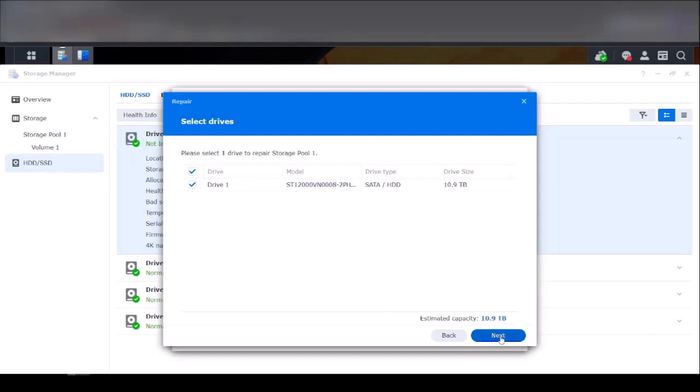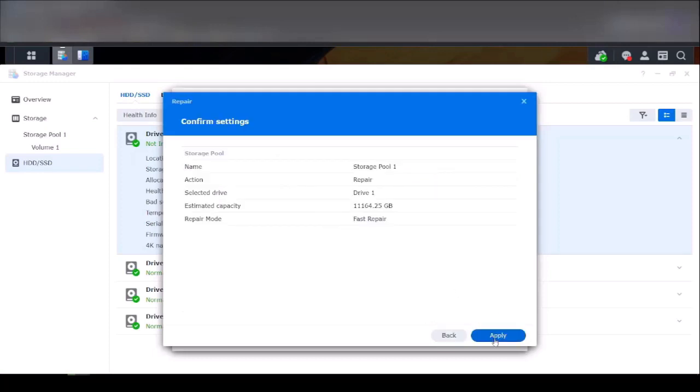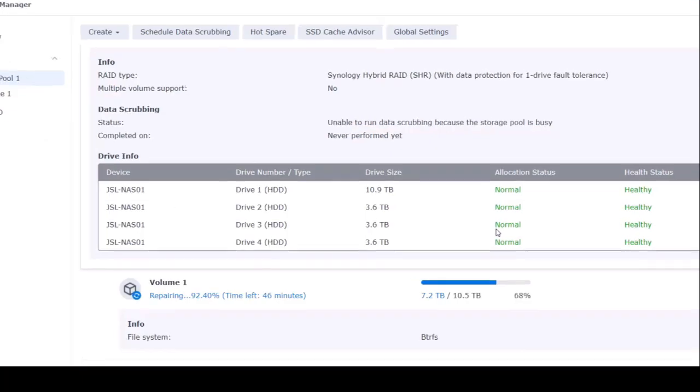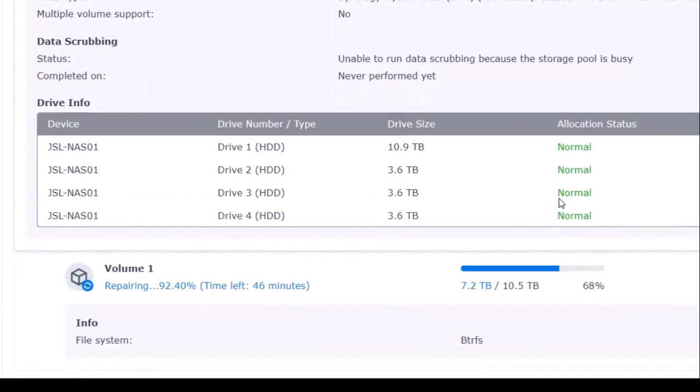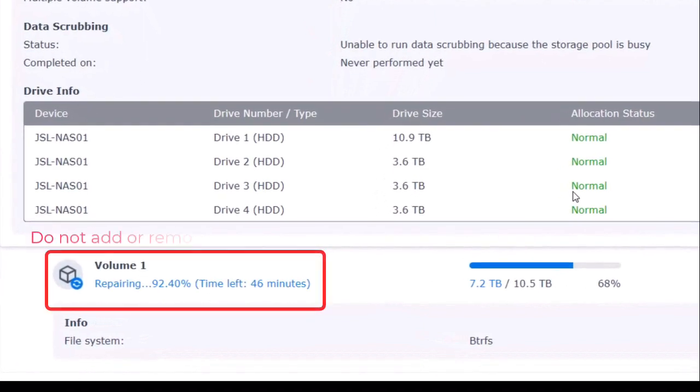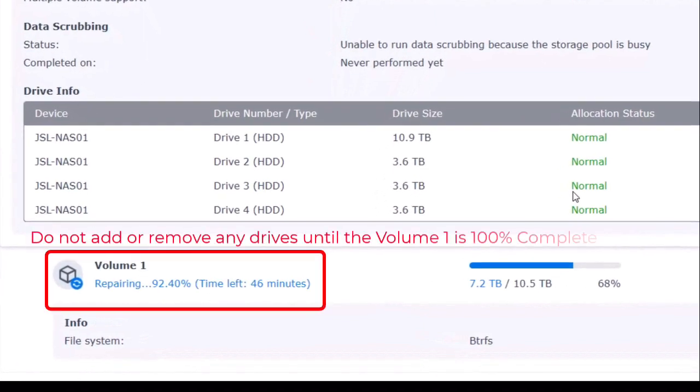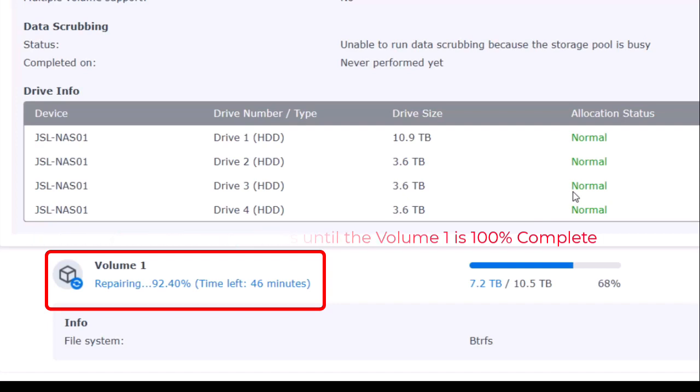Please note this will take roughly about five to seven hours depending on your system and your storage. Do not add or remove any drives till that repairing is 100%. You will and may lose data if you do.